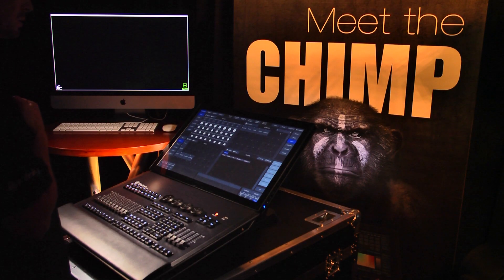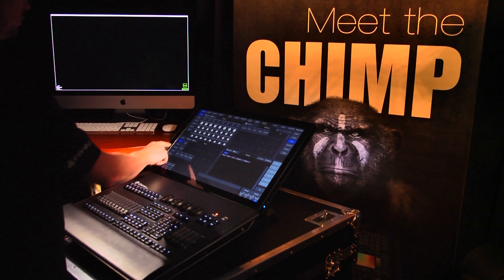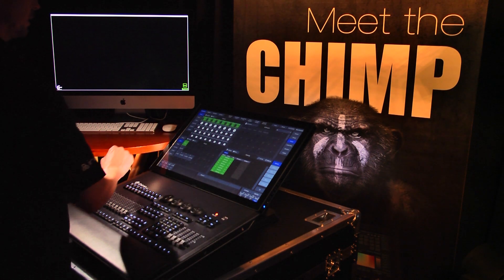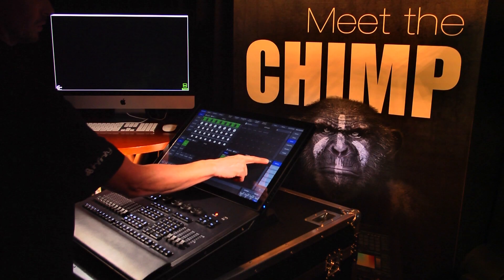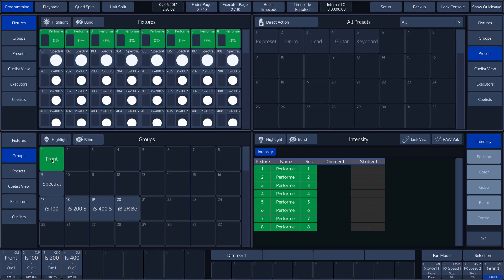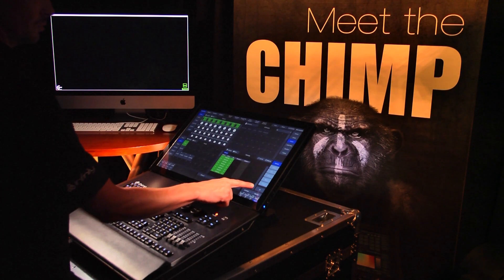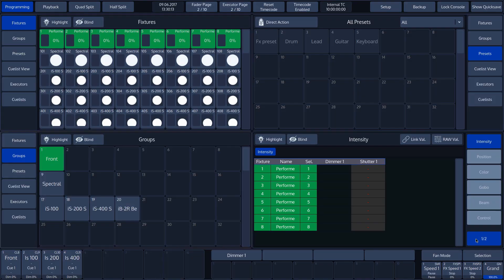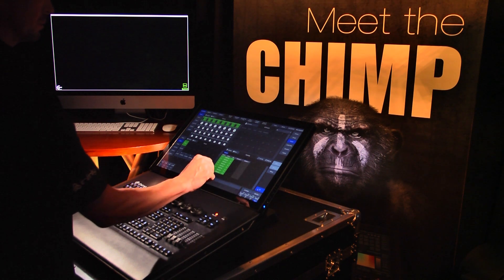We first select a group of fixtures — in our case, a group of performers. We can now see all attributes on the right-hand side of the programmer, and can also see that only the intensity attribute button is lit. This is the only function we can select for this fixture. There are two attribute pages in the programmer. If we tap on the button, it takes us to the second page, where we see the effects function.